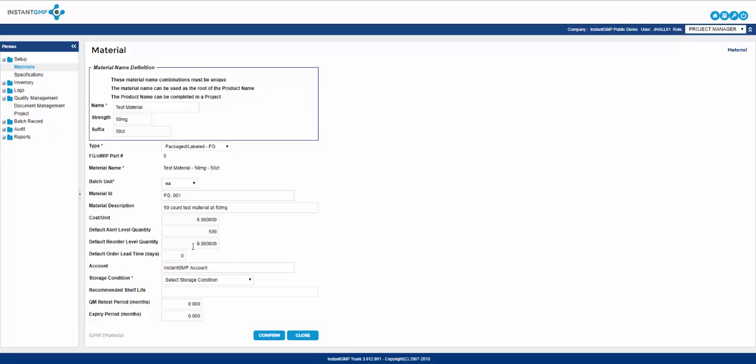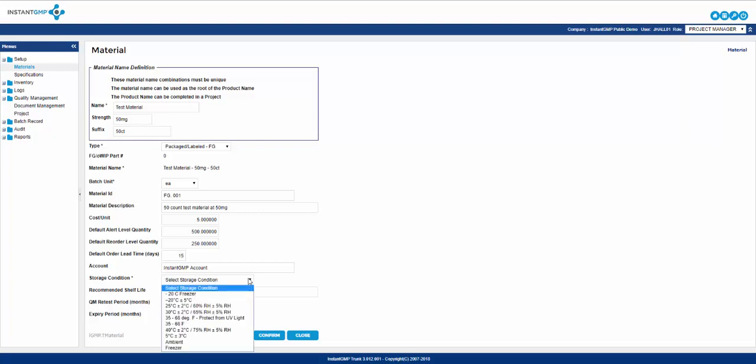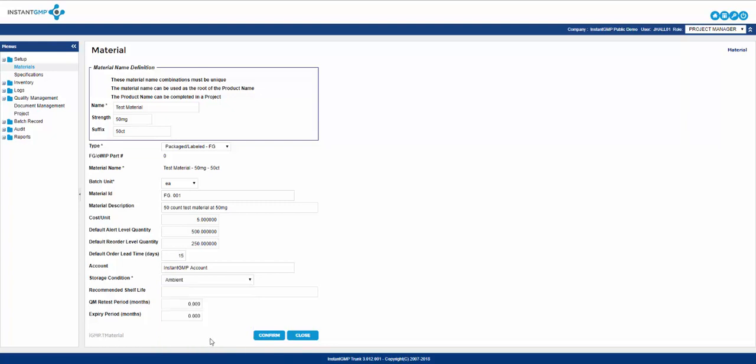Default reorder level is identical to alert level, but this is a warning to say material should be ordered. Default order lead time in days is utilized in the material resource planning aspect of the software. Account for material is utilized in the QuickBooks functionality. Storage condition allows you to choose which storage condition this material will need upon receiving or creation.